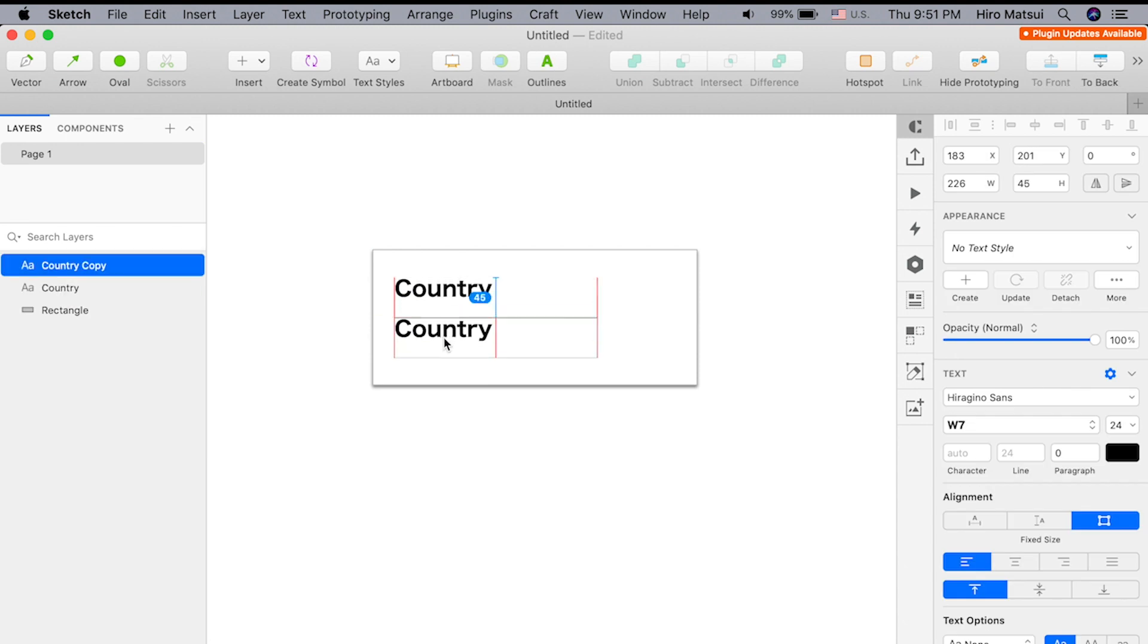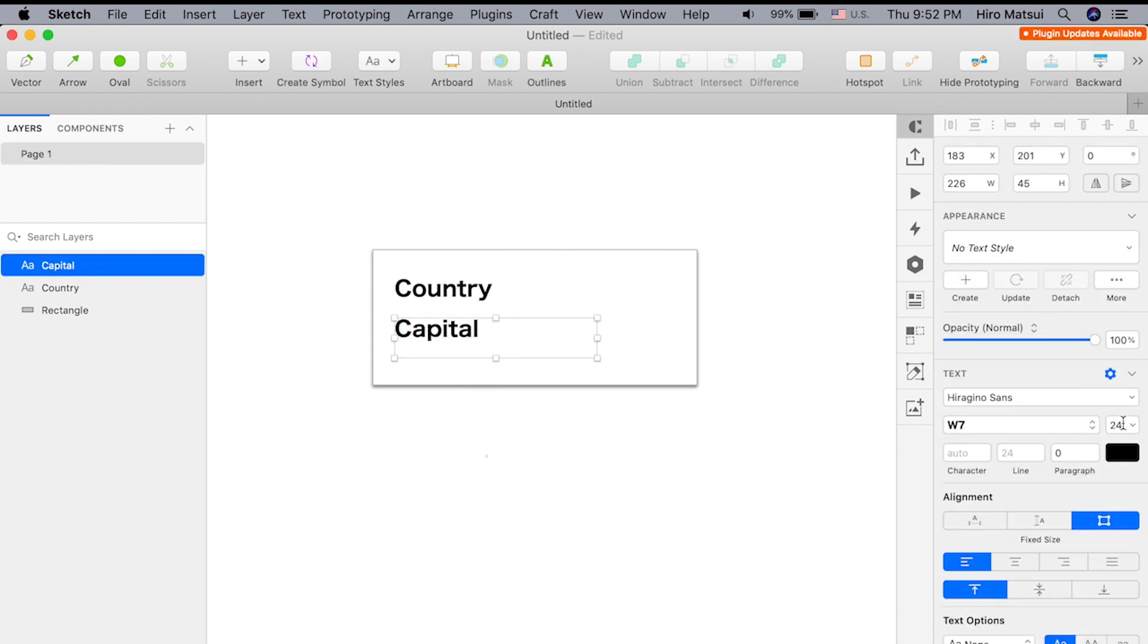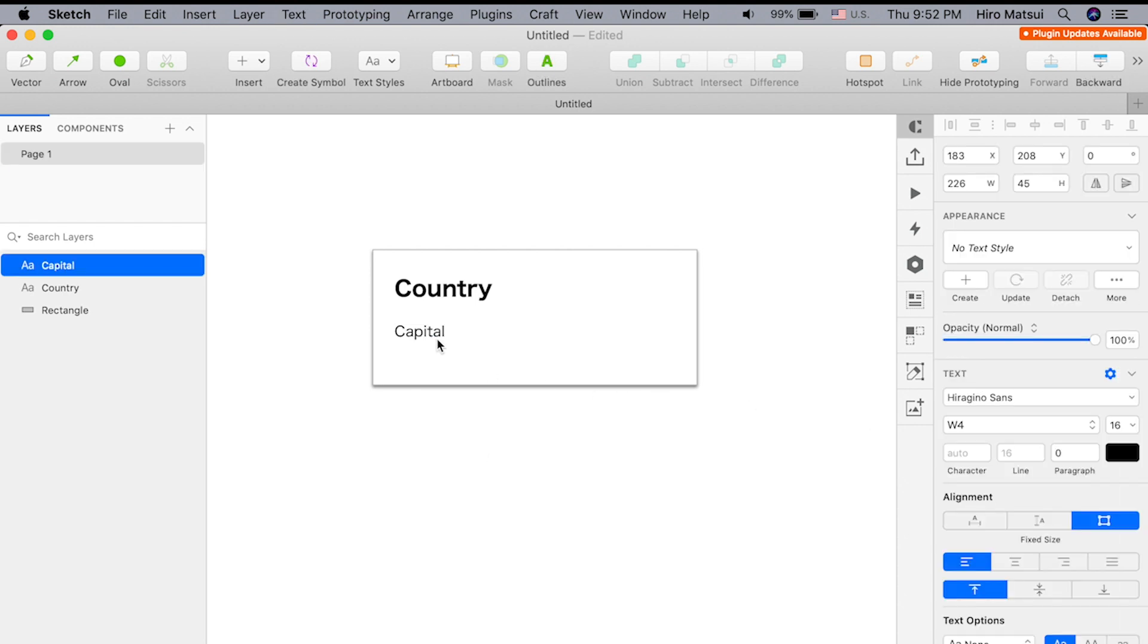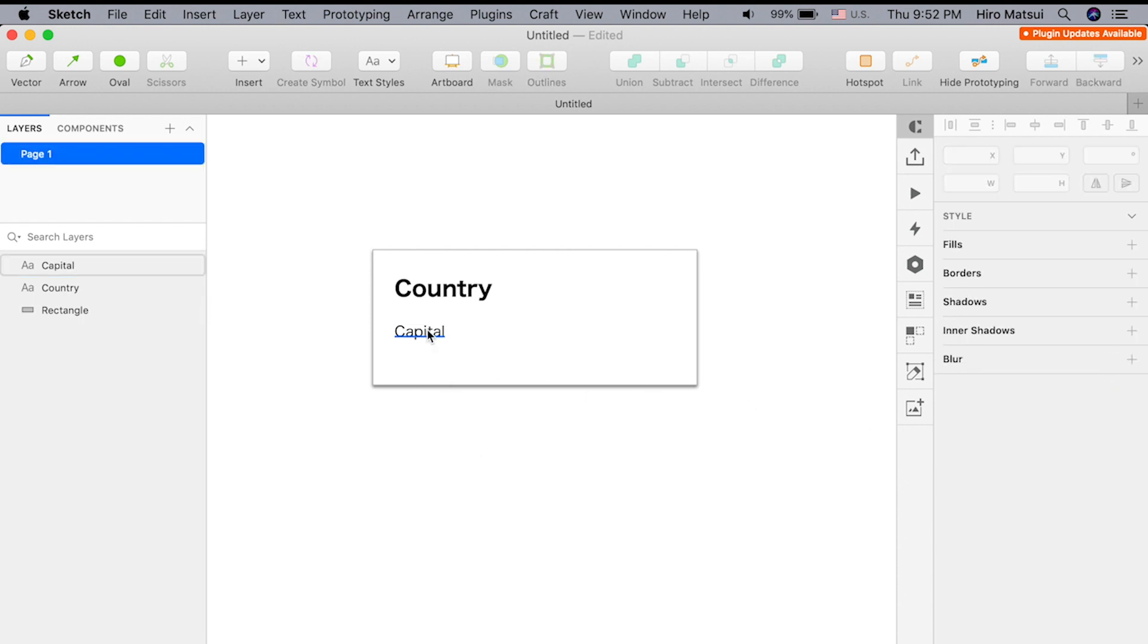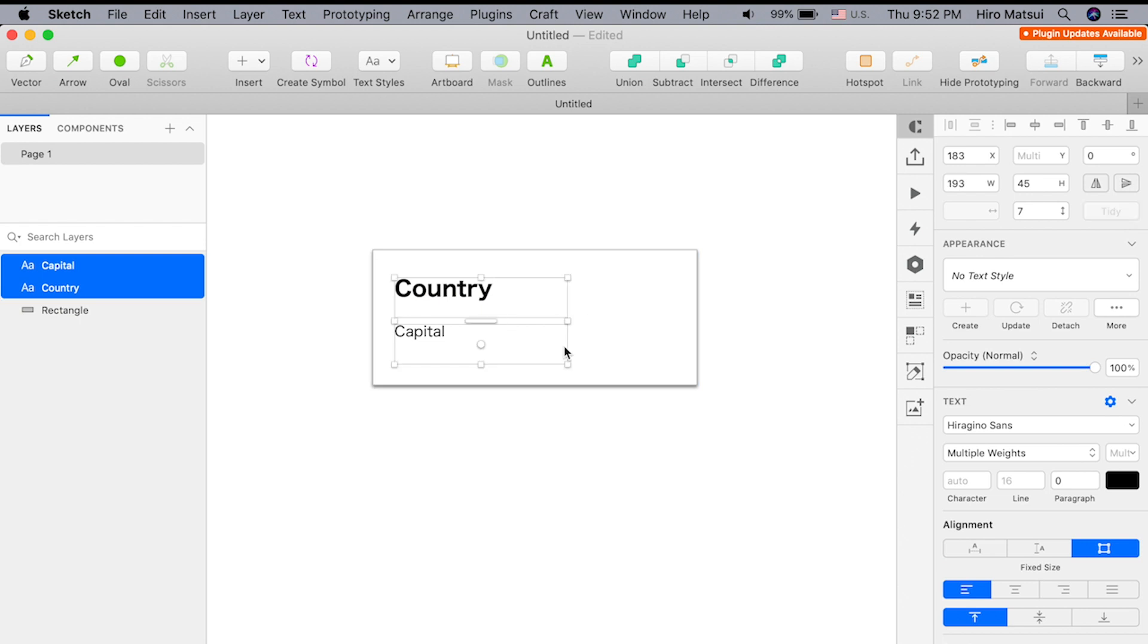Let's duplicate this guy. I'm going to call this capital, and this will probably be like 16, and I will unbold it. That's good.